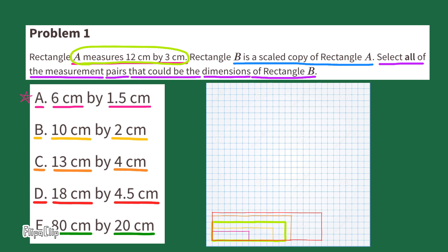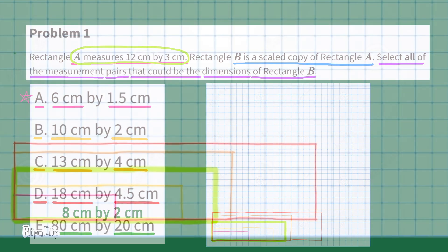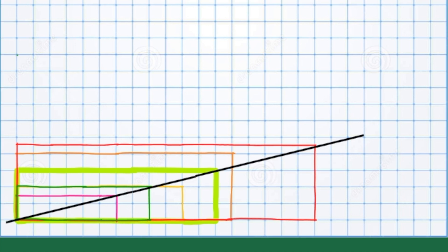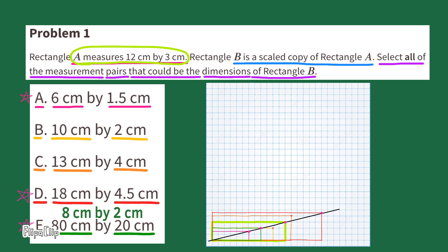This last rectangle is way too large to draw on the graph paper, so I'm going to scale it down. 80 divided by 10 is 8, and 20 divided by 10 is 2, so I'll draw a rectangle that's 10 times smaller than the dimensions listed for Rectangle E. One method to see if a rectangle is a scaled version of another is to run a line through the corners of the original rectangle. If the line runs through the corners and matches, those rectangles are a scaled copy — just like resizing an image on a computer. Three of these rectangles line up perfectly with Rectangle A. So examples A, D, and E are all scaled copies of Rectangle A and could be Rectangle B. Examples B and C are not scaled copies, therefore they could not be Rectangle B.